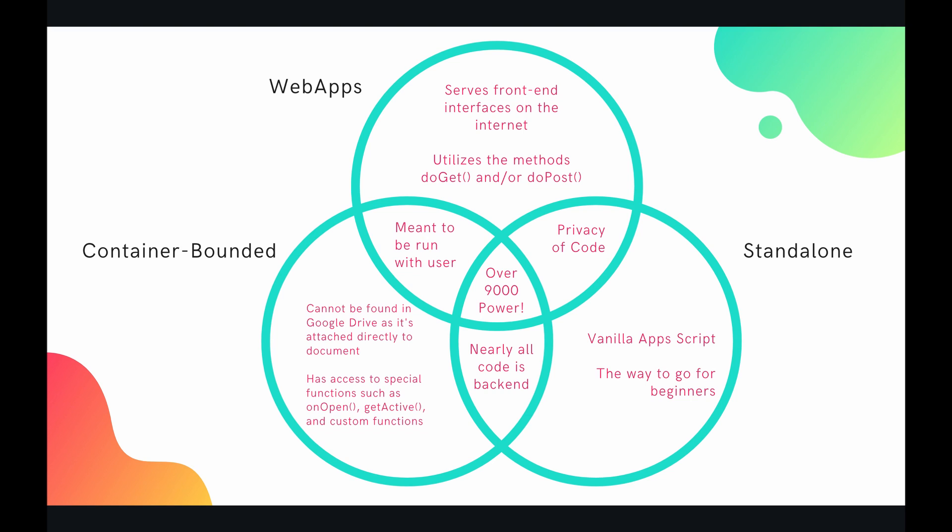So this serves front-end interfaces on the internet and it also utilizes the methods doGet and or doPost. So you need doGet or doPost in your script for it to be considered a web app. And a web app is basically serving a user interface over the internet that can interact with your script. So we'll get more to that as we go later on the course, but that's a web app.